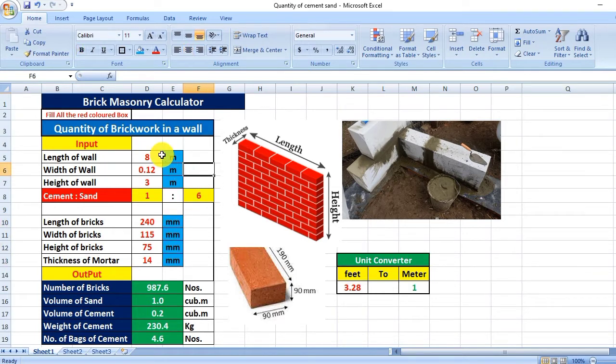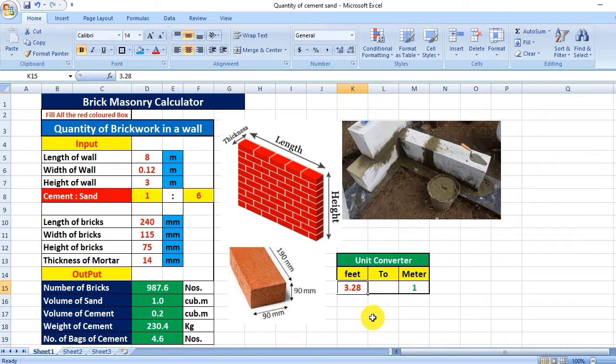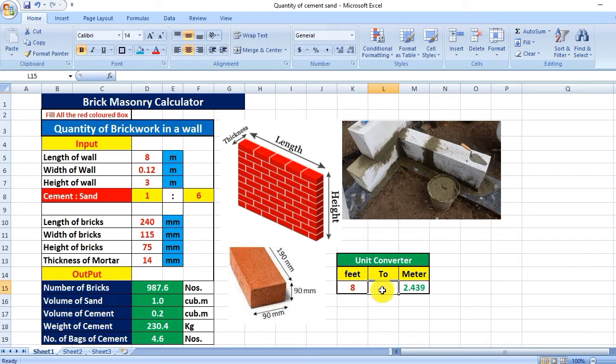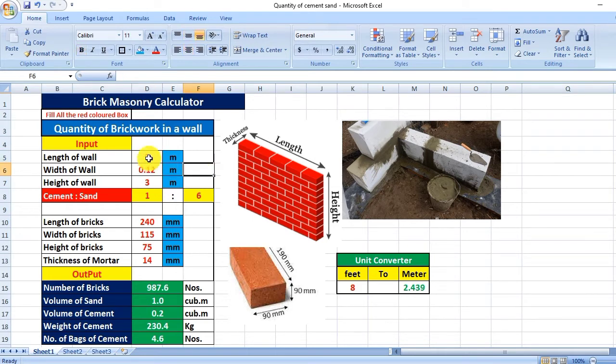If you have the wall dimensions in feet, you can convert to meters here. For example, I have a wall of 8 feet, and if you click here you will get 2.439 meters, and you can fill 2.439 meters. I hope you understood this.